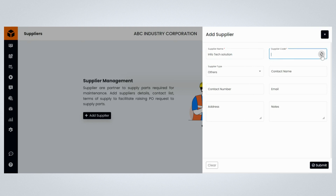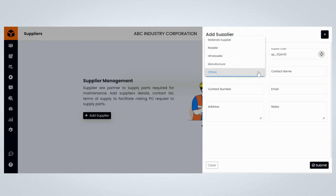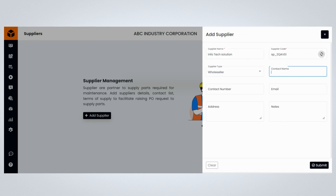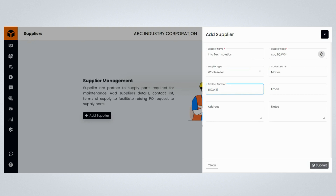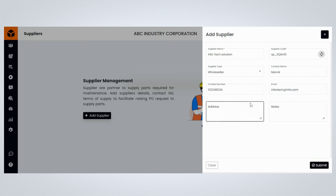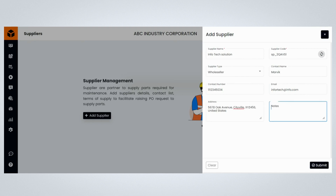Enter the supplier code, select the supplier type, and mention the contact name. Add the contact number and email address. Then enter the address and add a supplier note.